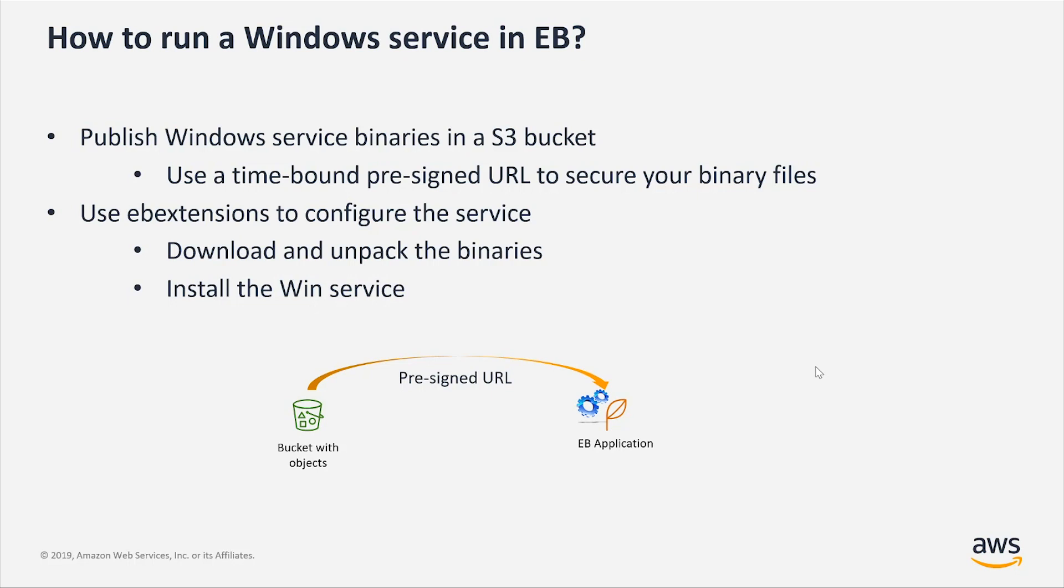And to make sure that your binaries are accessible from your Elastic Beanstalk applications and also your binaries are secured and will not be accessible by others, the best way to do that is to use a pre-signed URL, a time-bound pre-signed URL that can be generated from inside Visual Studio as well. I'll show you how to do that.